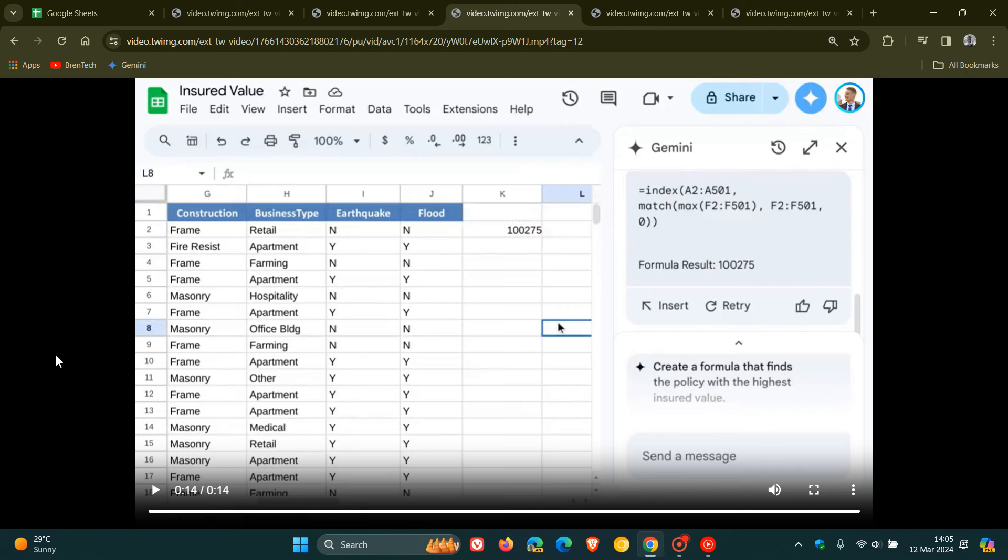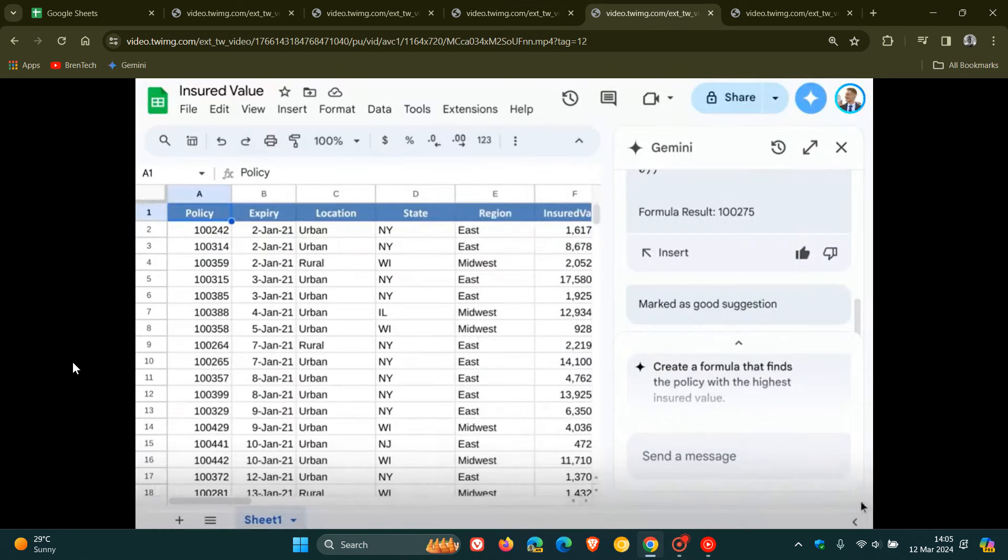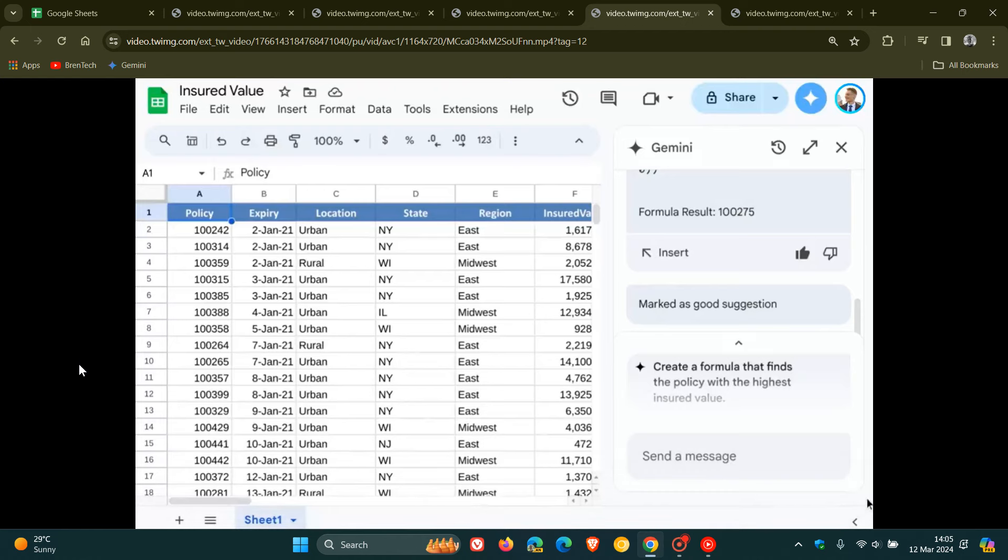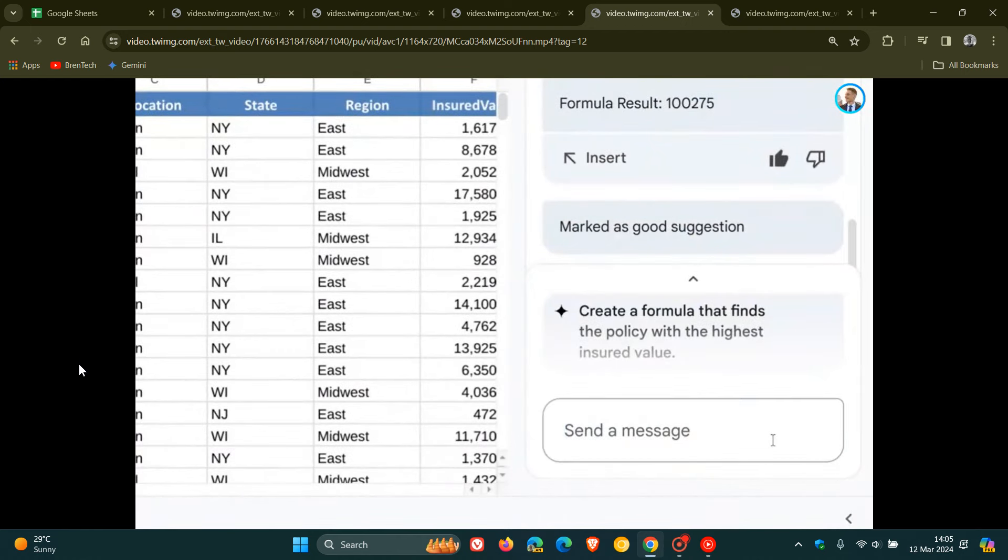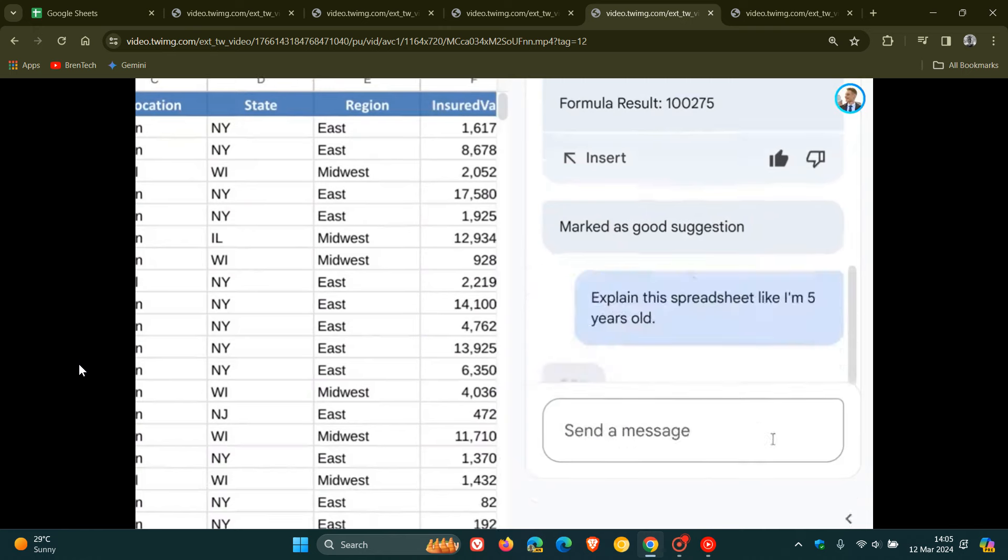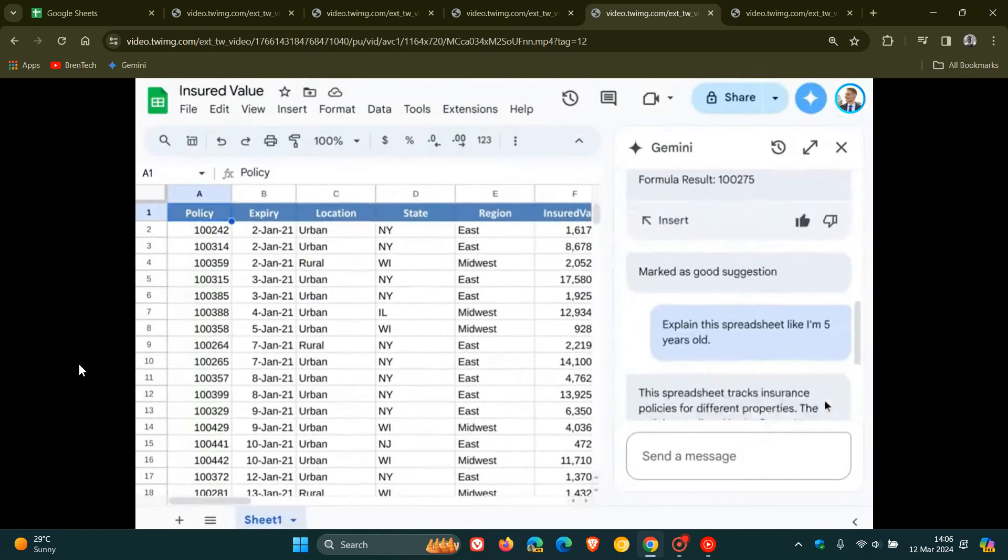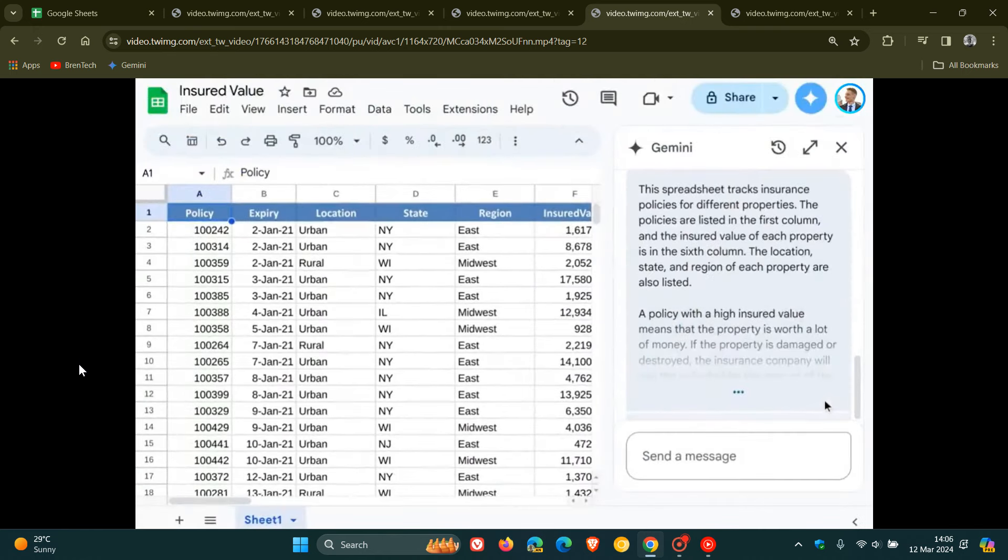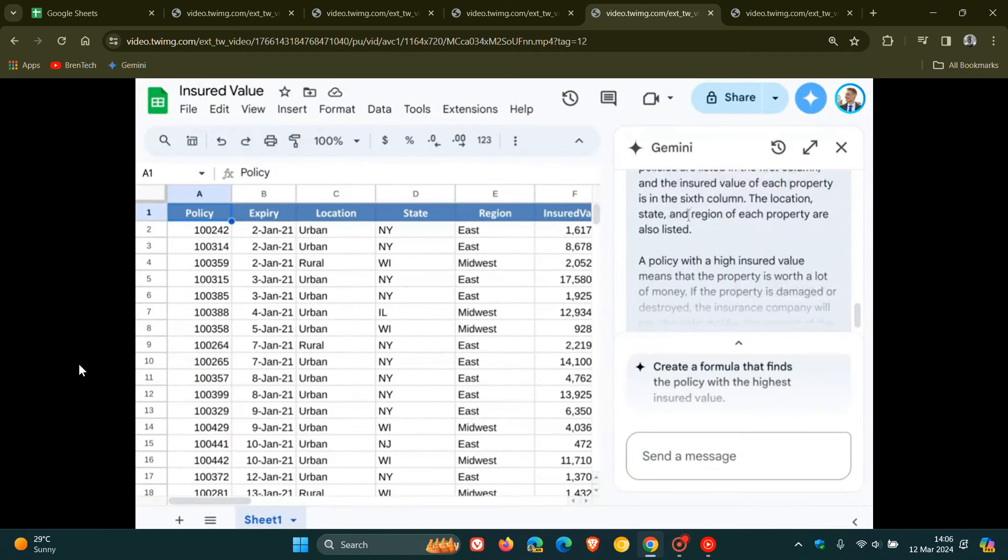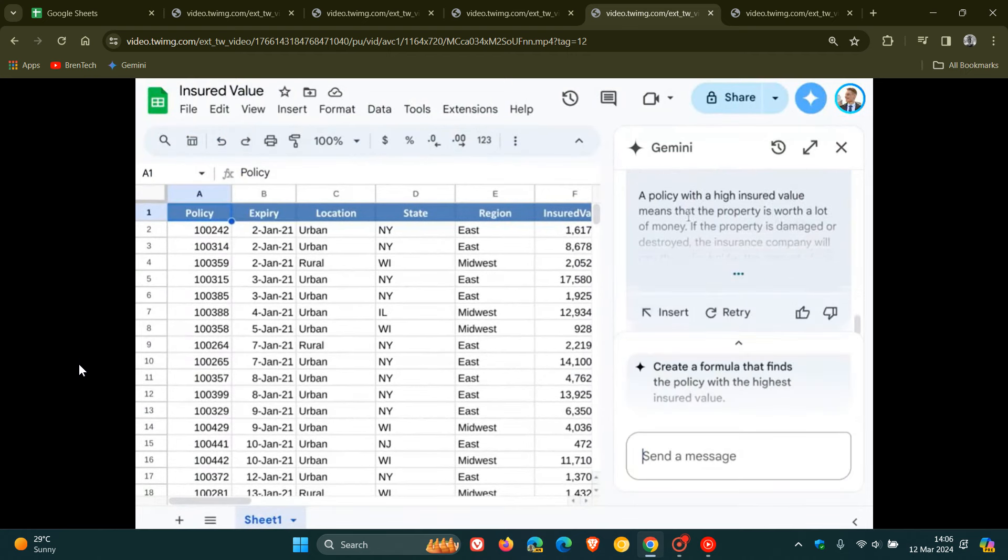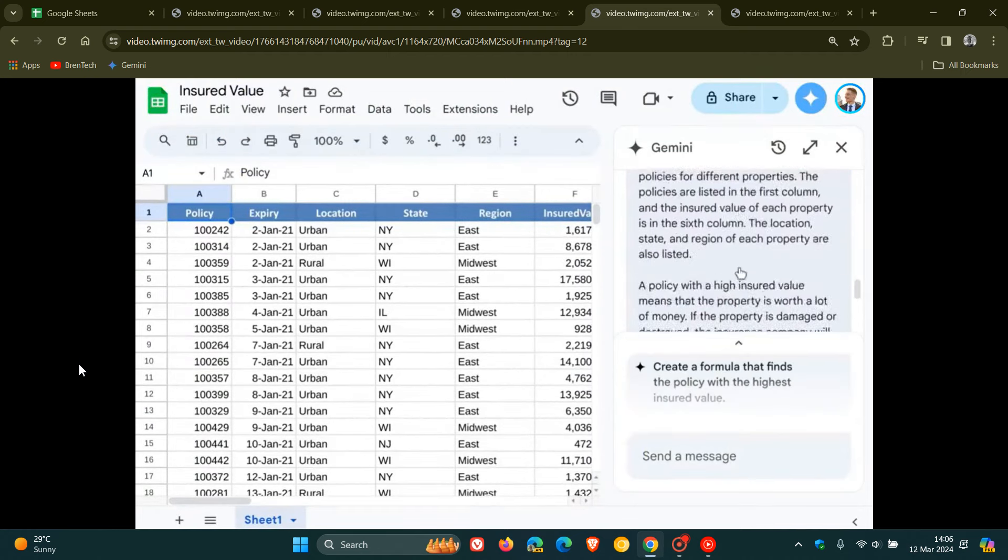So that's step number three and the second last one for the purpose of this video is you can use it to explain your data. So Sheets AI can also explain the data you see. So this apparently comes in handy for example when someone sends you a file for the first time and the prompt example as we can see in this case is explain the spreadsheet like I'm five years old.